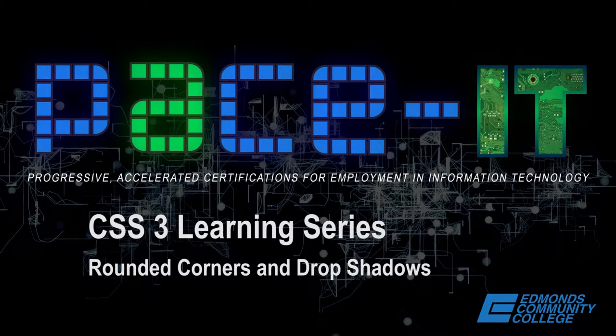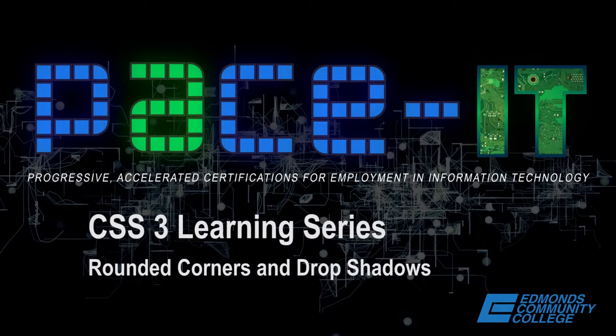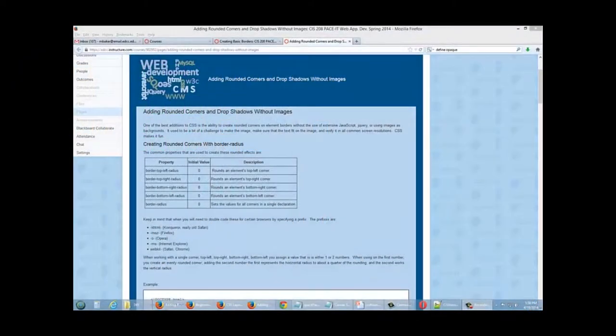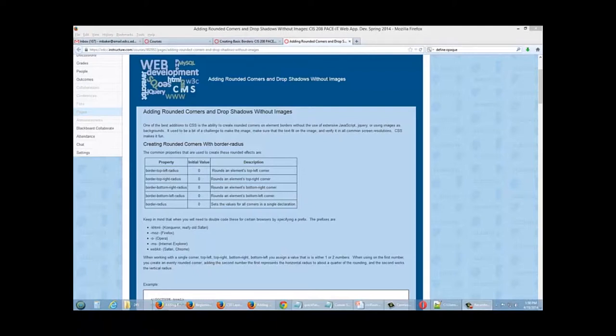In this demonstration we're going to be working with CSS rounded corners and drop shadows. A long time ago the only way that you could make rounded corners and have drop shadows was by creating images. CSS thankfully has given us the capability of doing that without doing images.